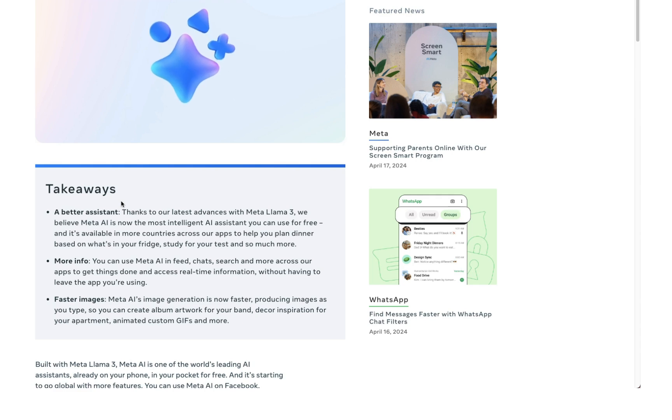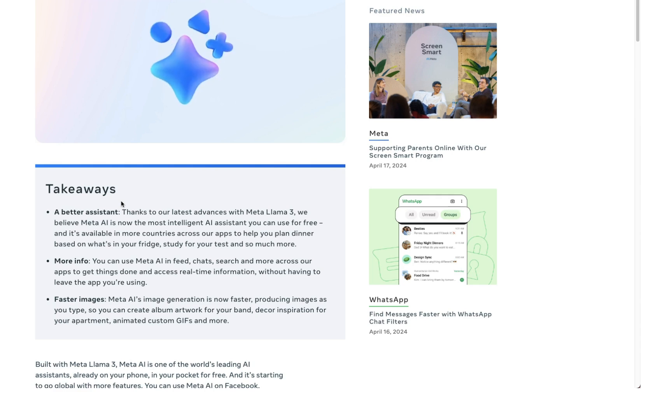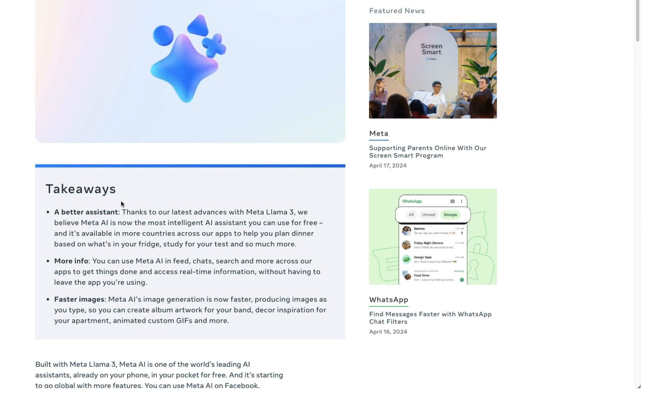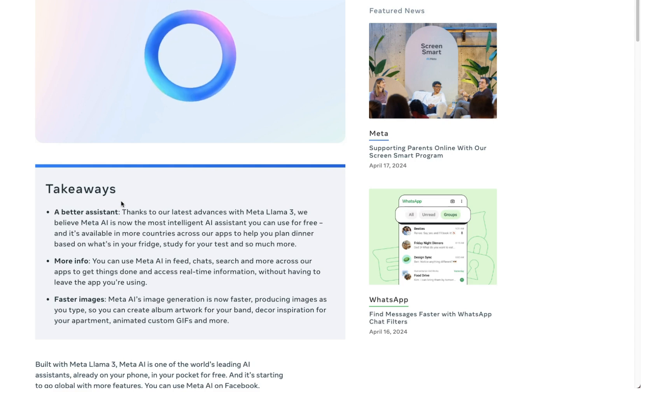The real game changer here is the introduction of Llama 3. These models are not only improving Meta AI's response times, but also its ability to understand and generate human-like text.